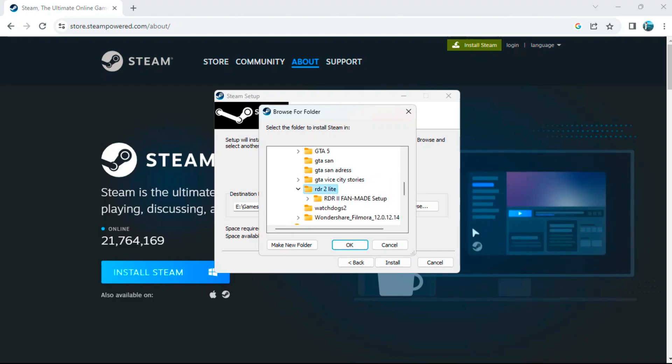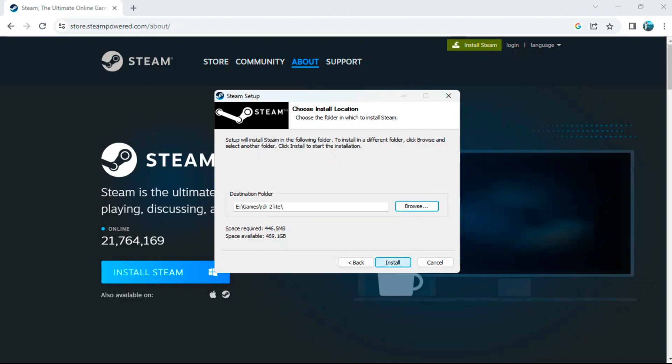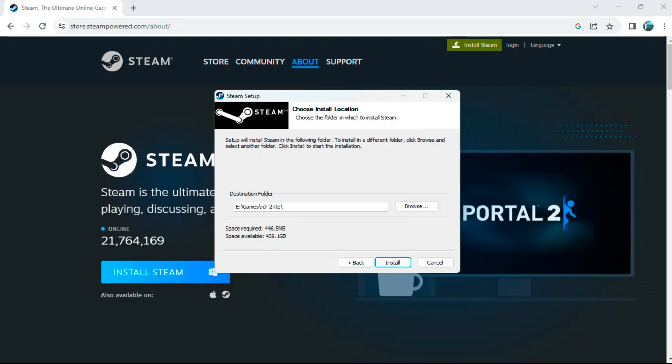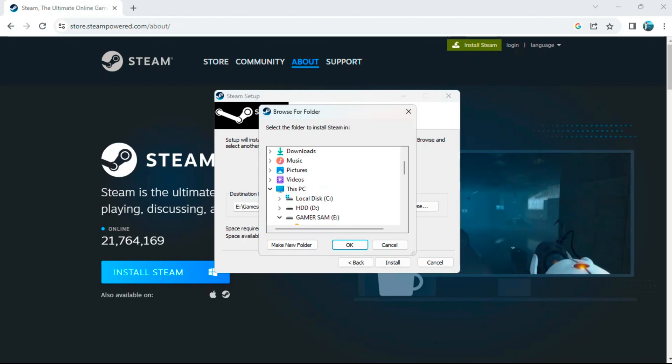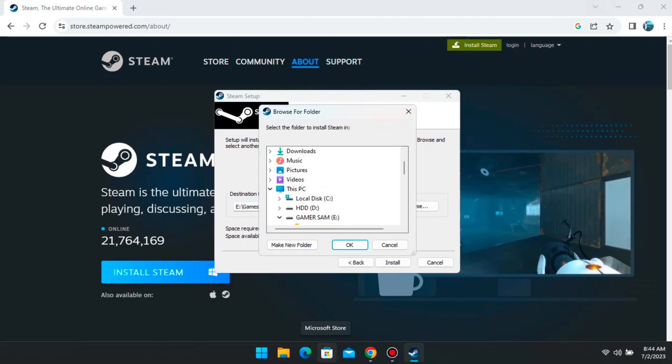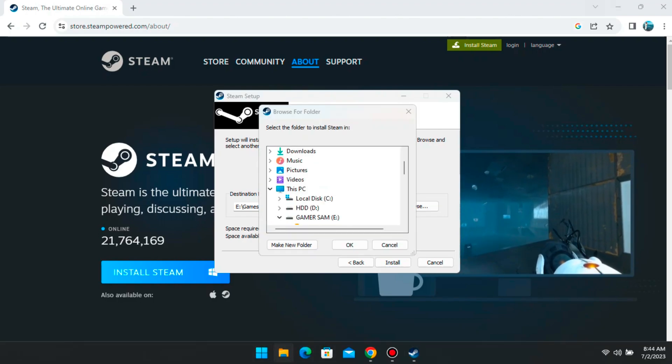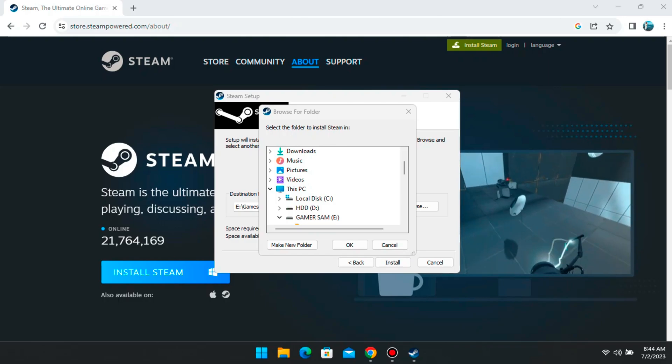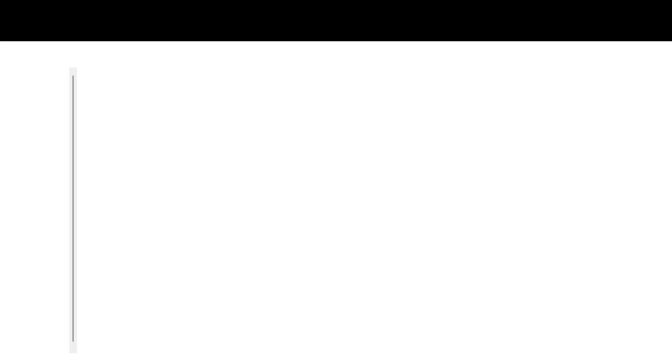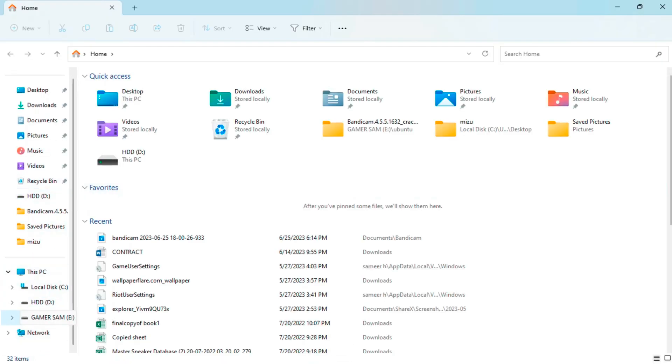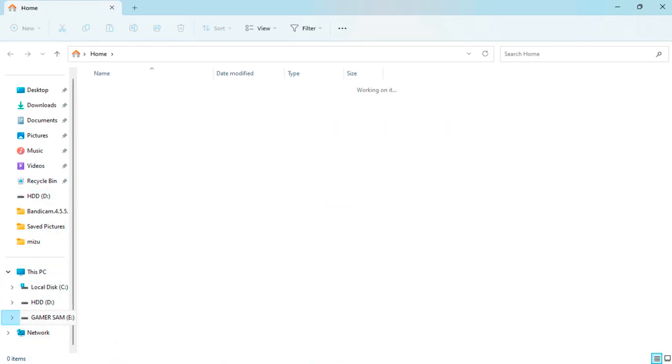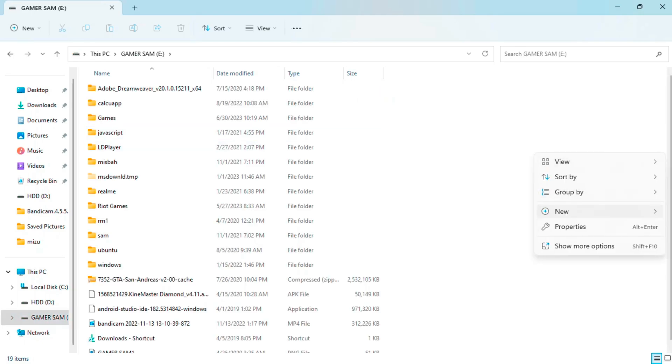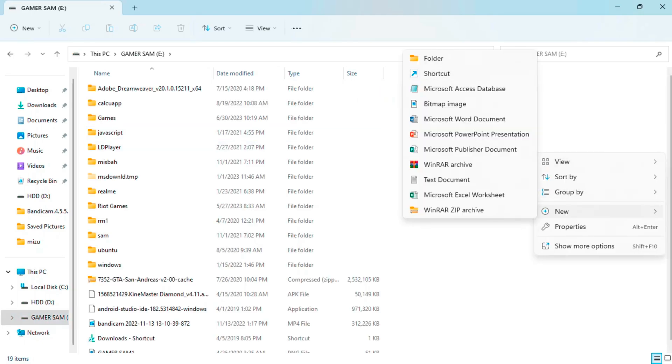This is the best way to maintain your games on your PC. Even if the OS gets crashed or if there is some virus problem in your PC in future, your data is safe. I have a local disk here called GamerSam. I will just create a folder here called Steam and then I will install the Steam file here. This is the best way to have your data synced.